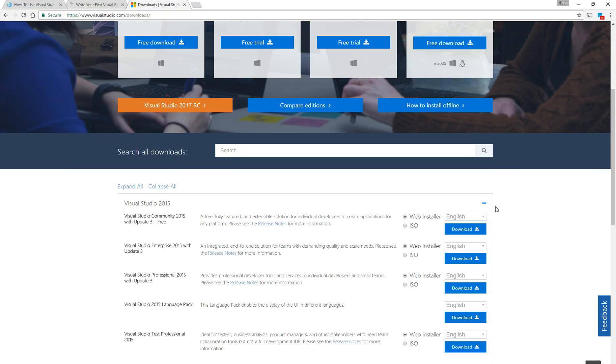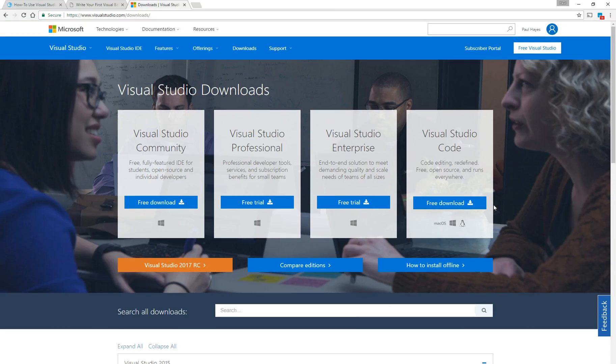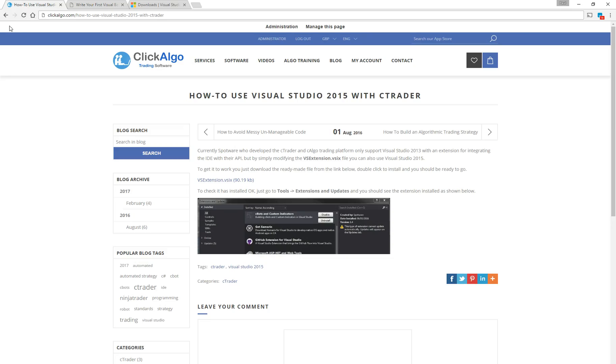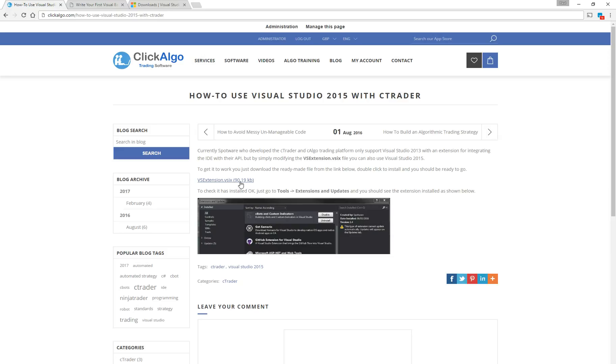Once you've downloaded it, the next thing you need to do, because it won't work on C-Algo yet because it's not supported, if you go to C-Algo.com and go to how to use Visual Studio 2015 with C-Trader, this blog article shows you that you need to install this VS extension. You click on this button and it installs the VSIX file onto your hard drive, into your downloads directory.